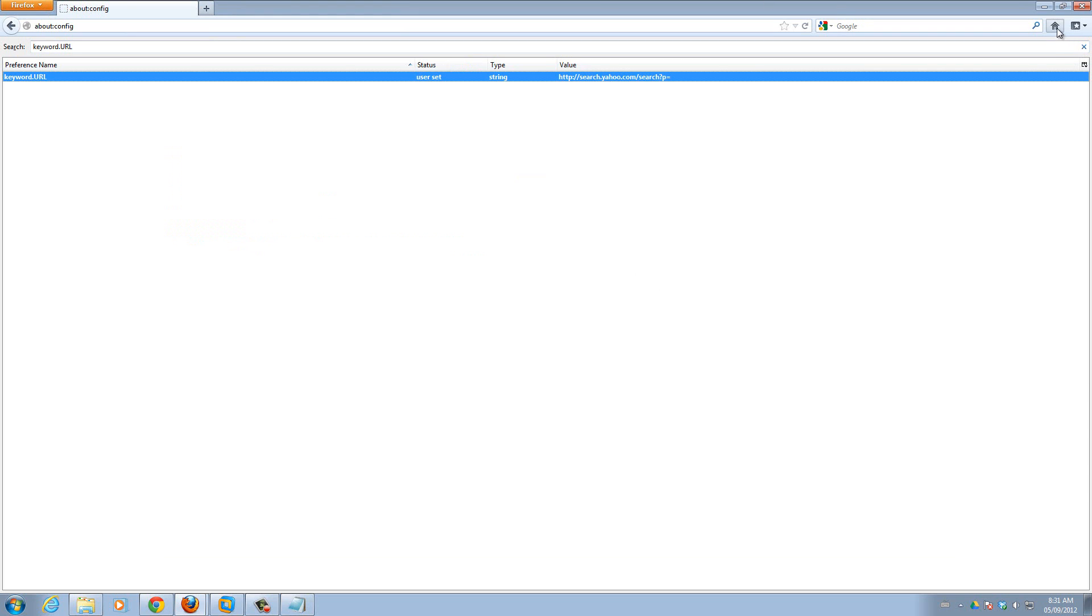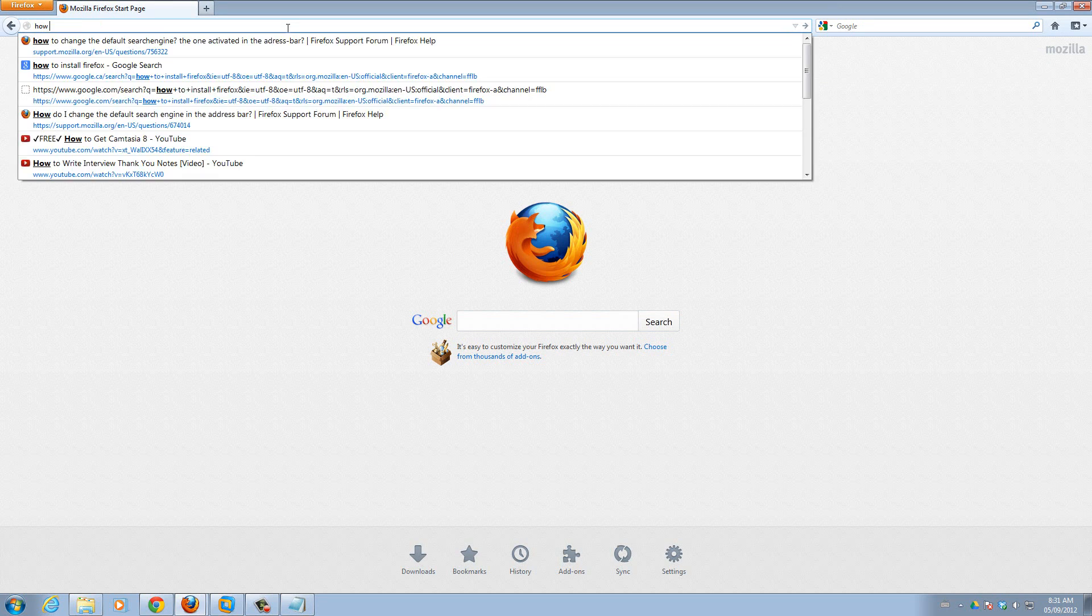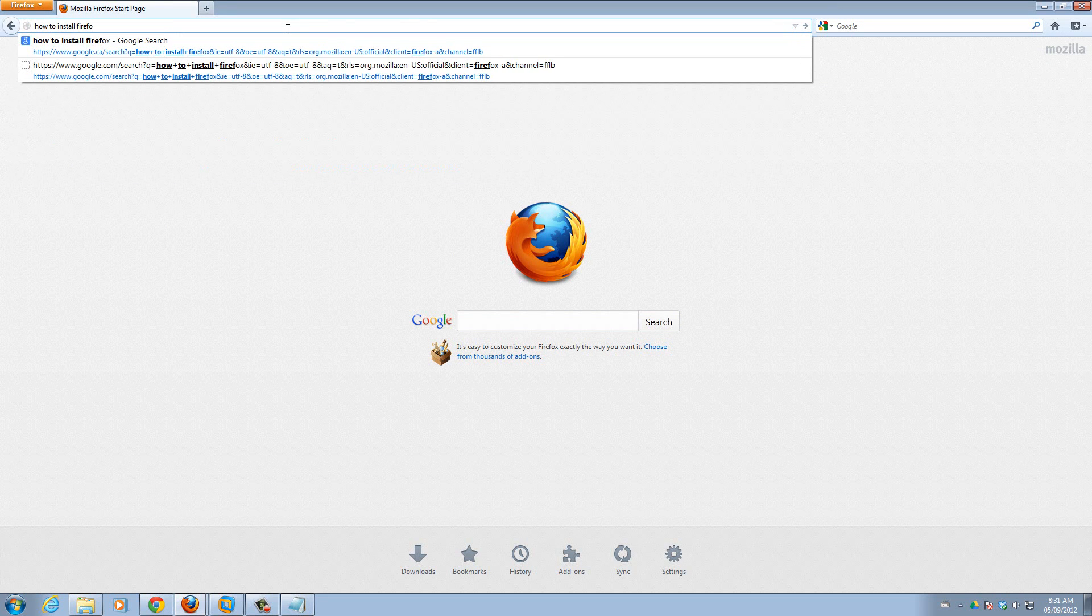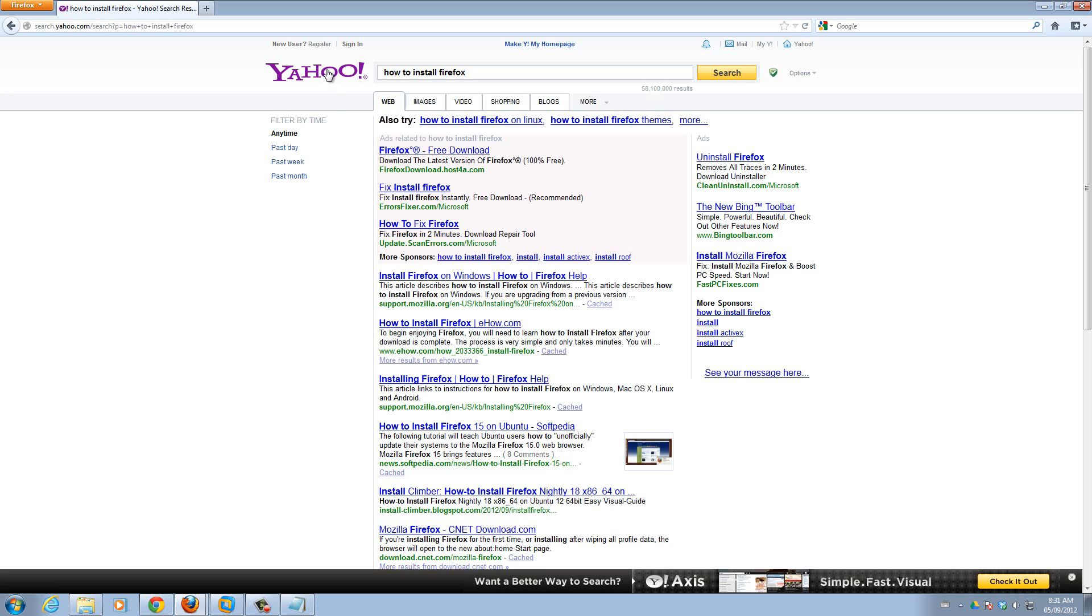Now if I go home and I type here how to install Firefox, it's going to search through Yahoo. Before it was Google, right?